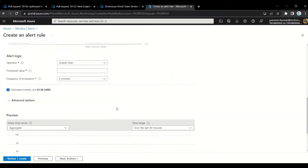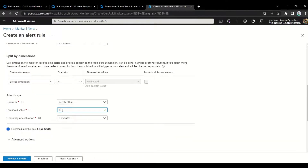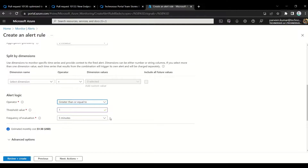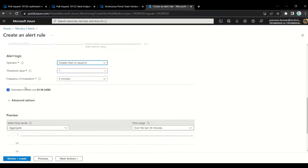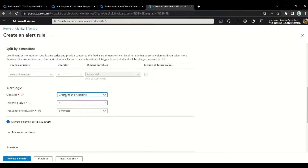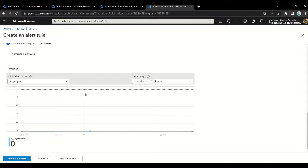For the alert logic, the operator is set to 'greater than' with a threshold value. I'm saying if the count is greater than one, meaning more than one exception exists, I want to receive the alert. You can also use 'greater than or equal to' so even one exception triggers the alert. The evaluation frequency is five minutes - it checks the last five minutes of records. There may be some cost associated since this runs as a resource query.